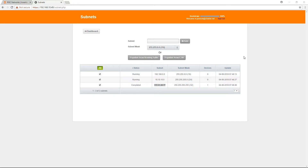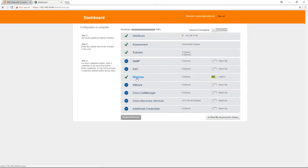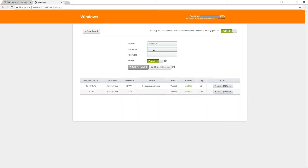I am now going to return to the main dashboard to enter the credential for the device. This particular device is a Windows device. I will enter into the Windows section to enter the credential for the device. Please enter the username and password. When the credential has been added, please click Add Credential.